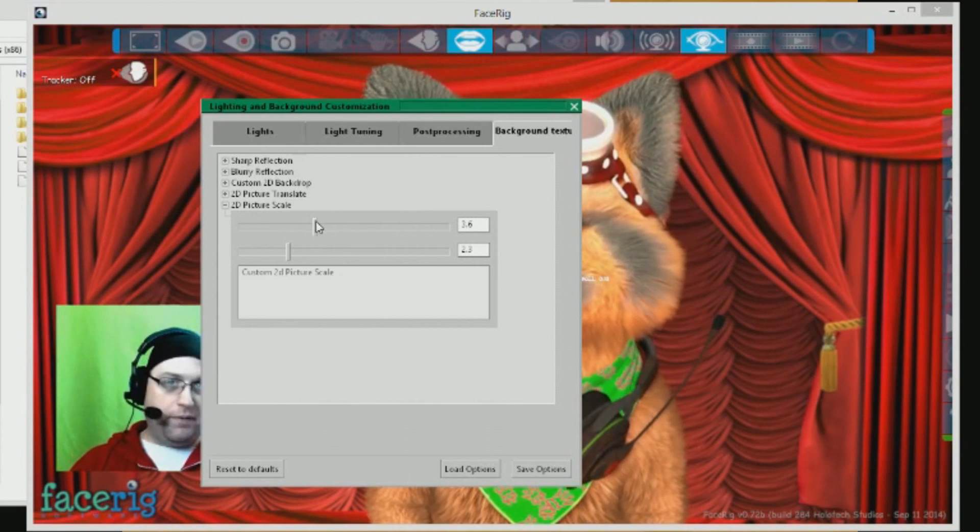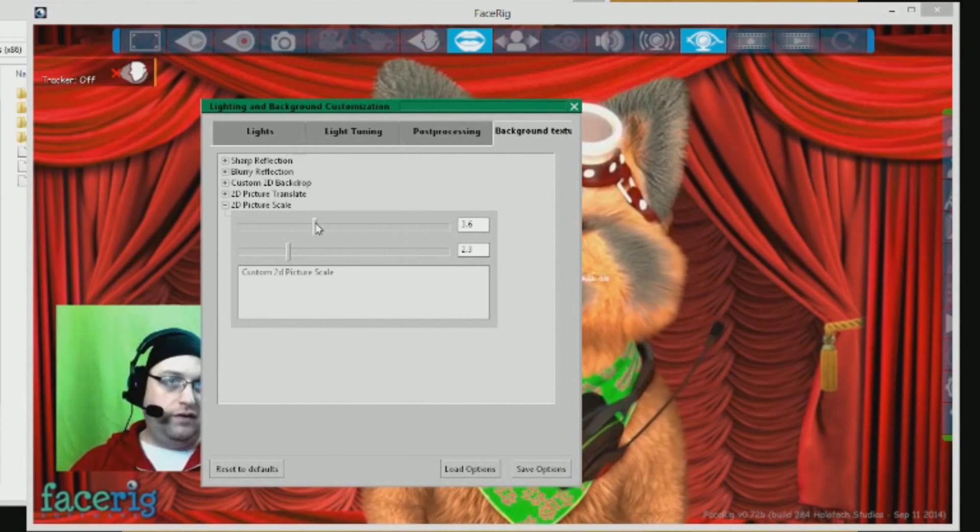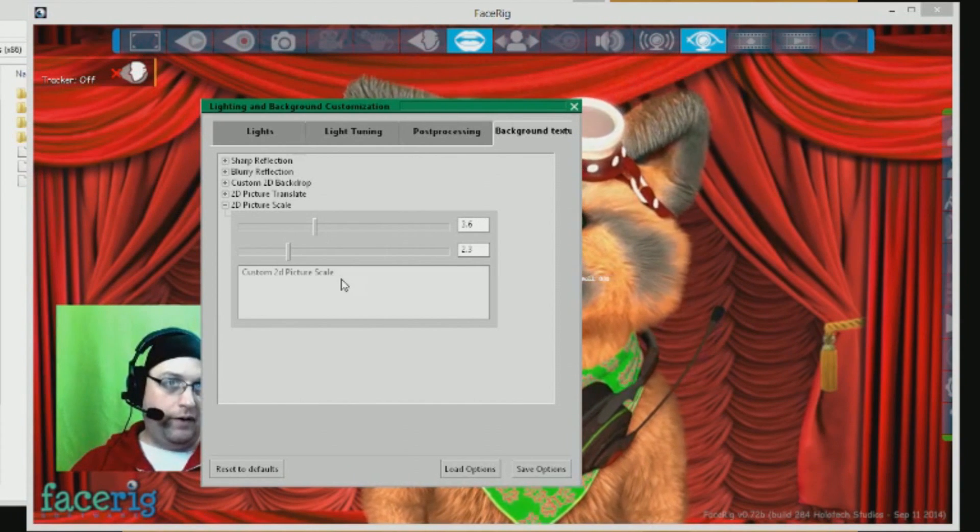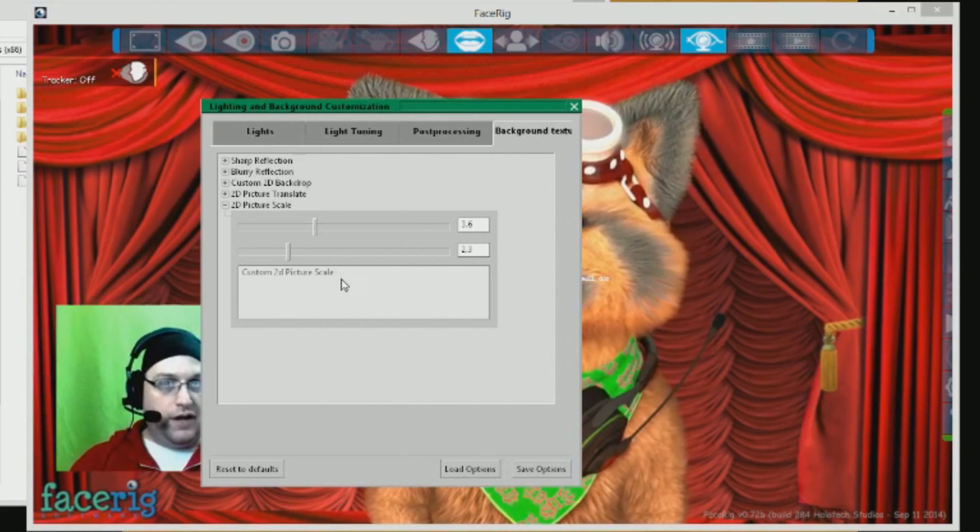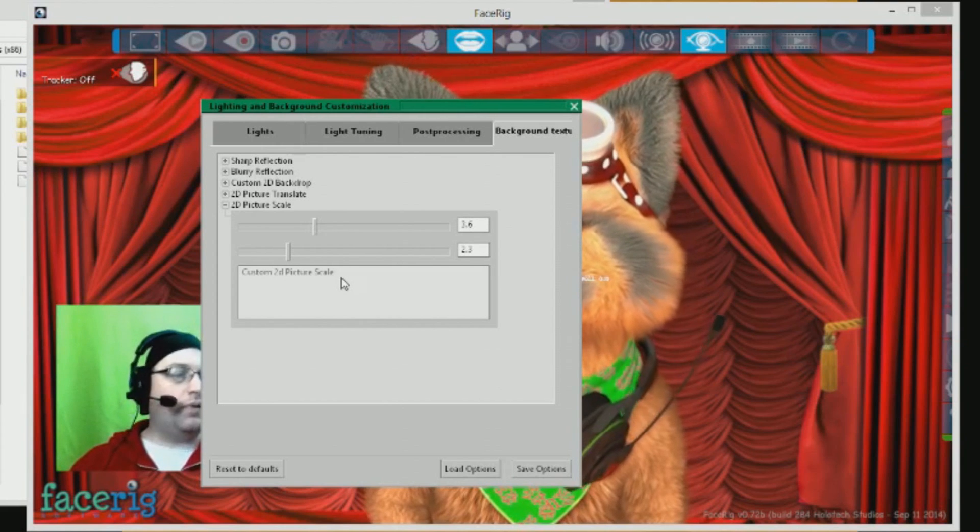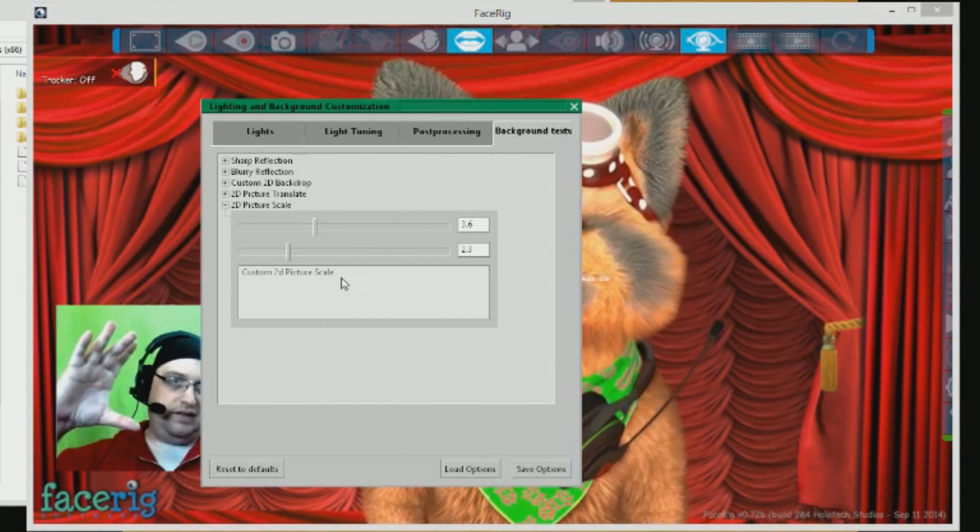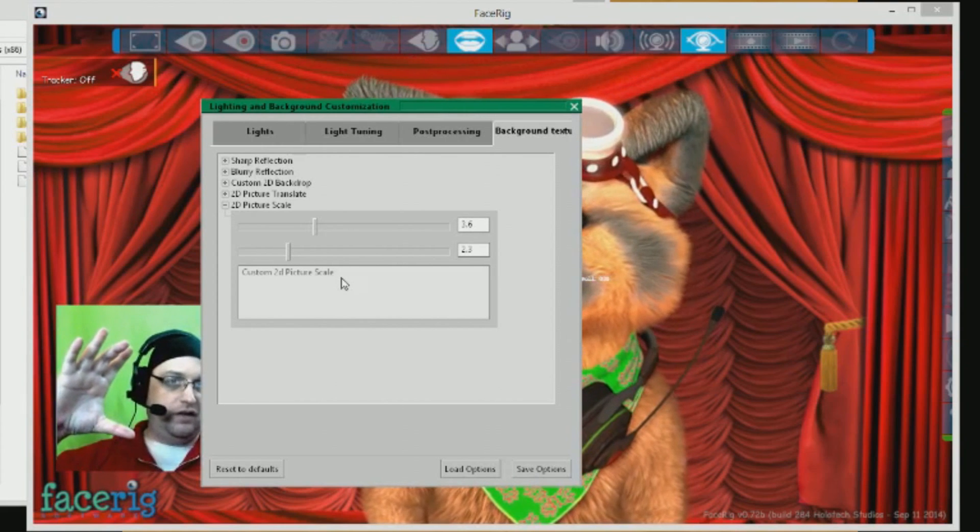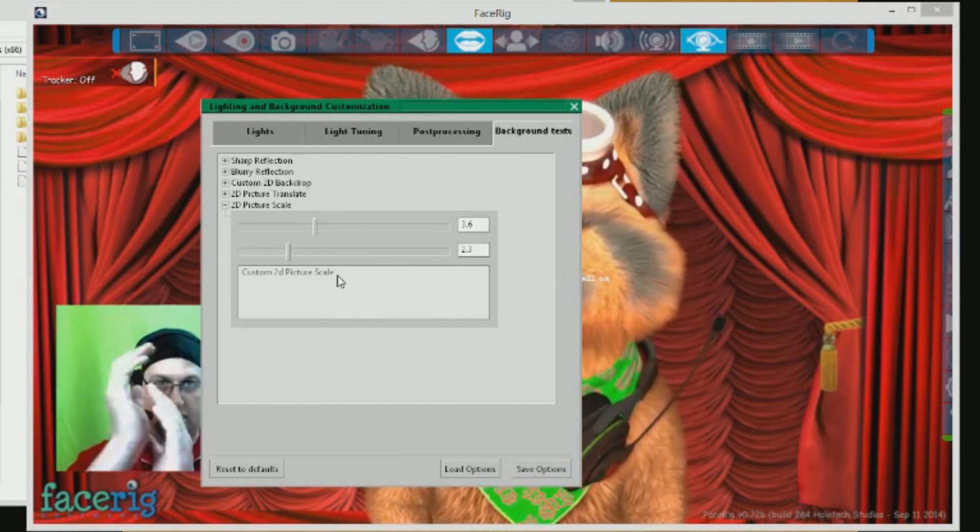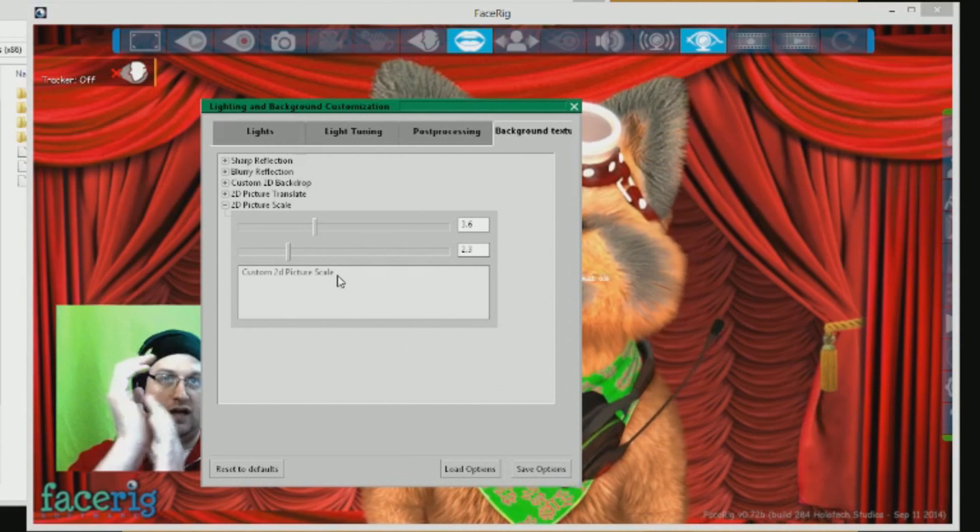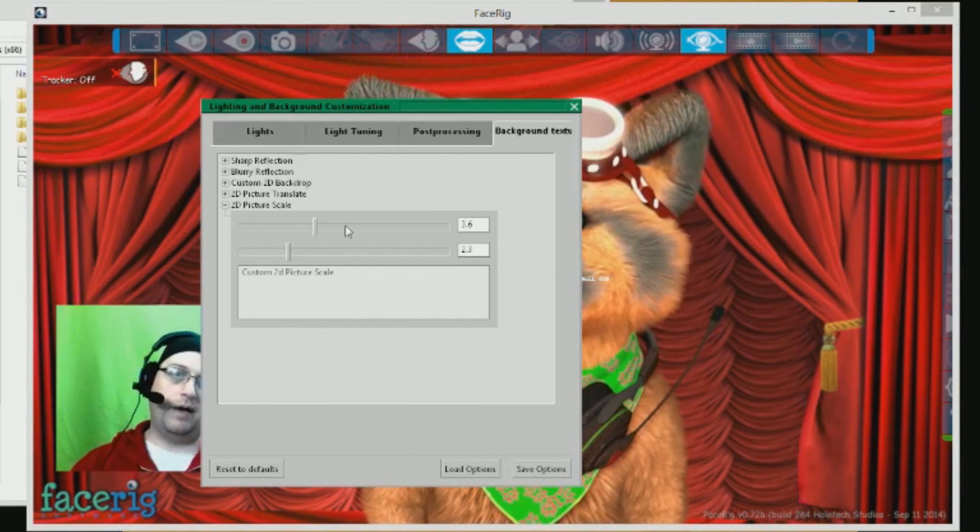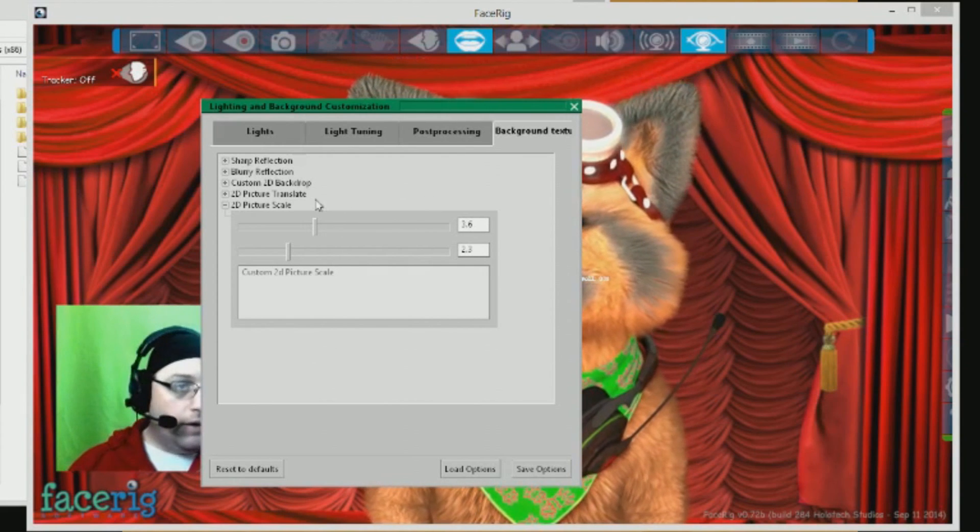Now if you're a perfectionist, and some of you people are, you can actually probably get it to be the exact dimensions you get on the first take. If you've managed to do that, bravo, congratulations, you are better than I am.